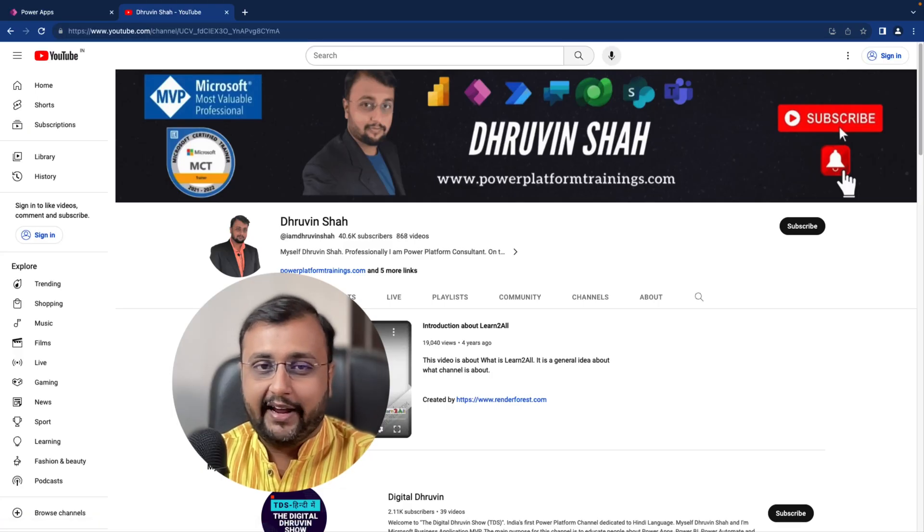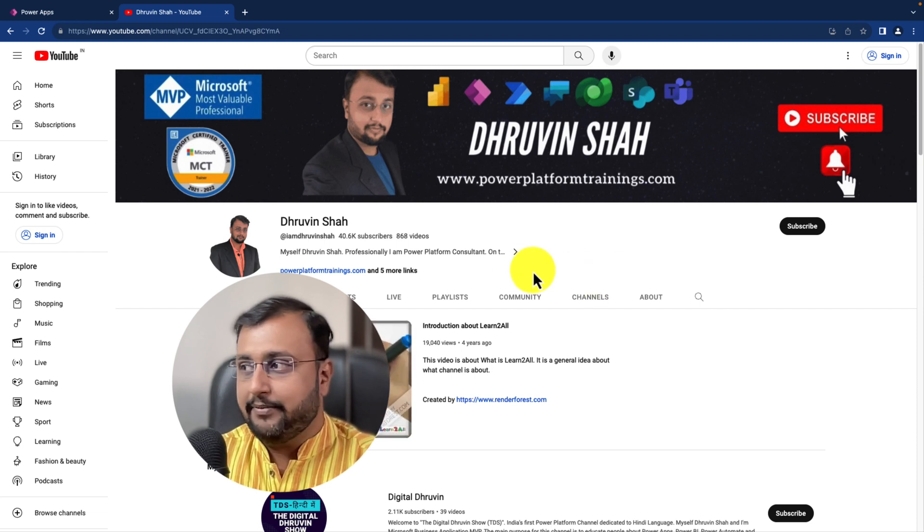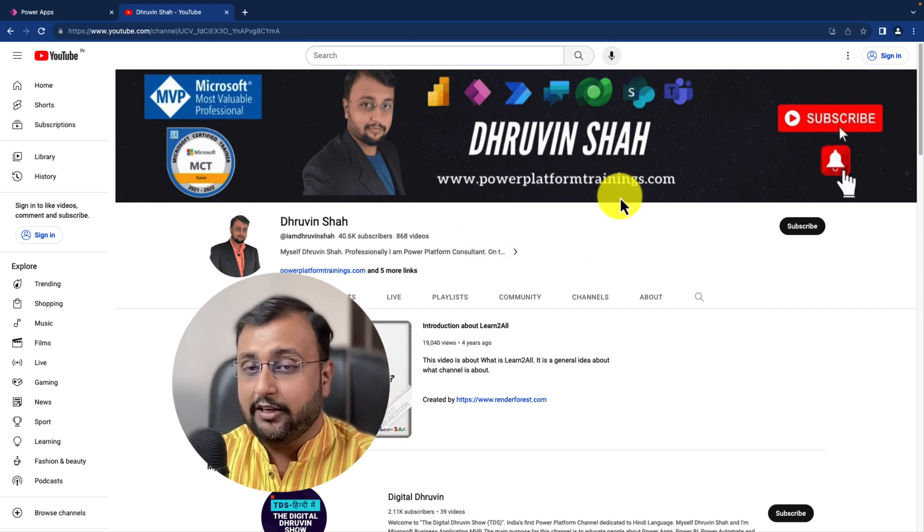Are you looking for any training or consultation from me? Then website link is available over here. Send me your query over there.